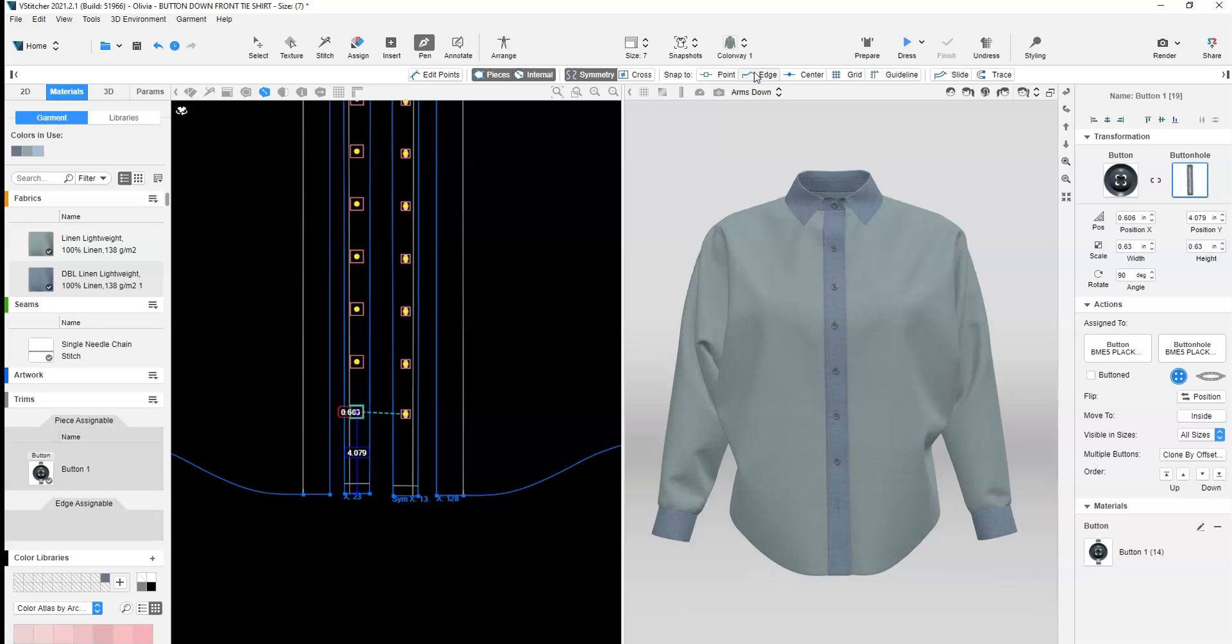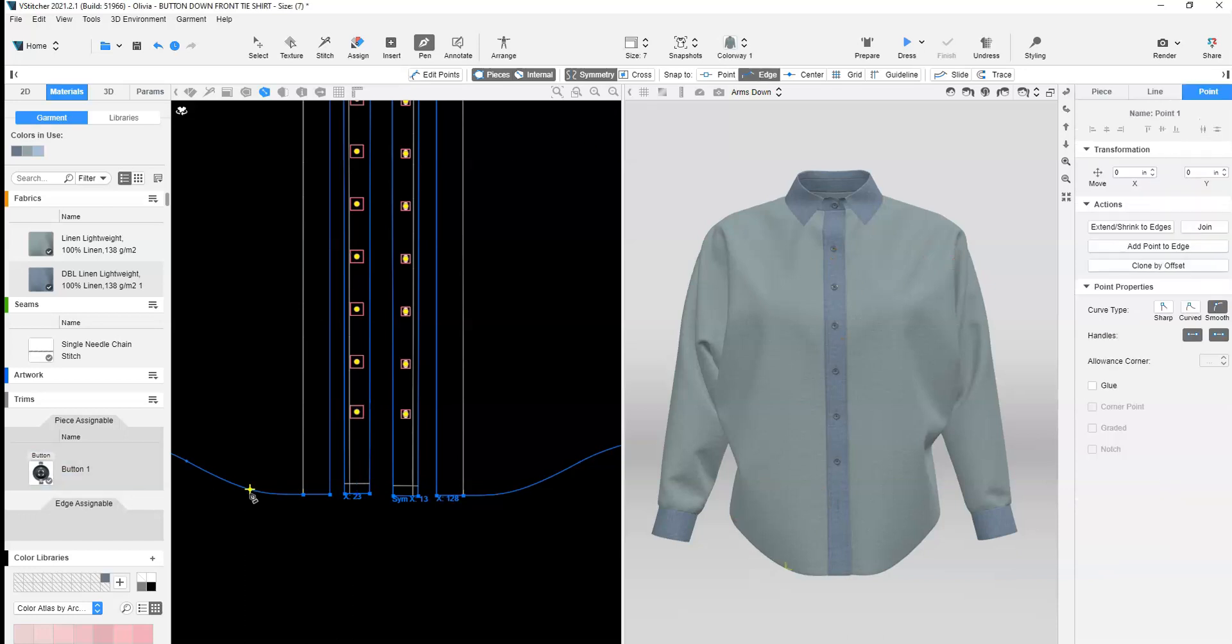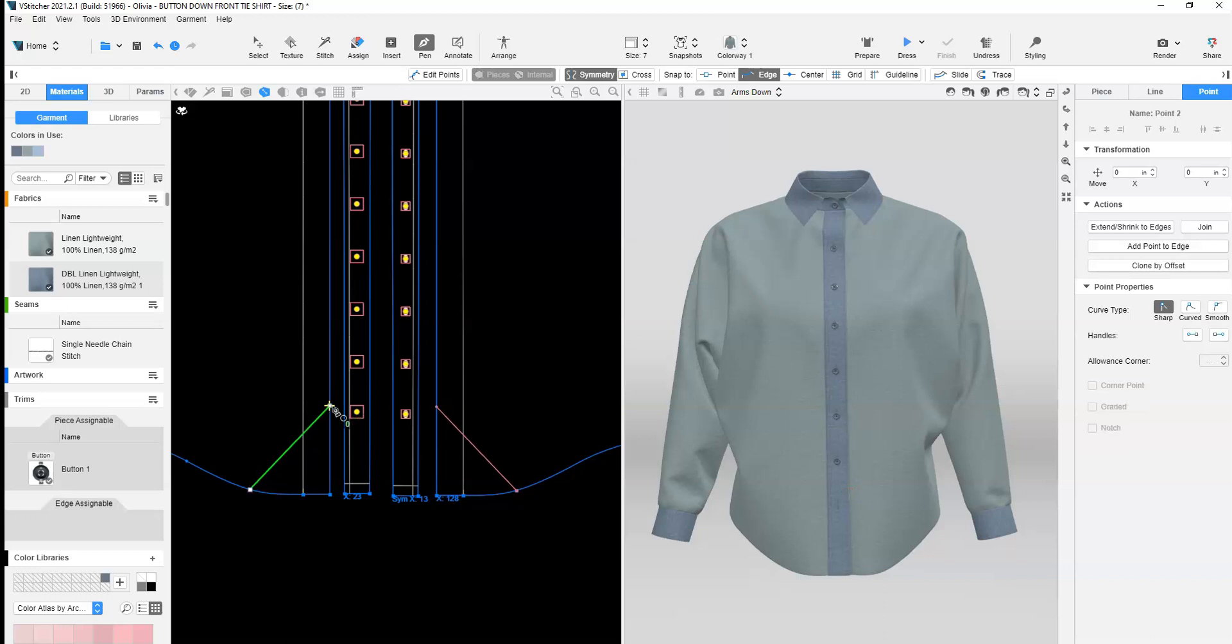Identify where the tie will be placed. Add internal lines to the front body drawing diagonally from hem to the center front.